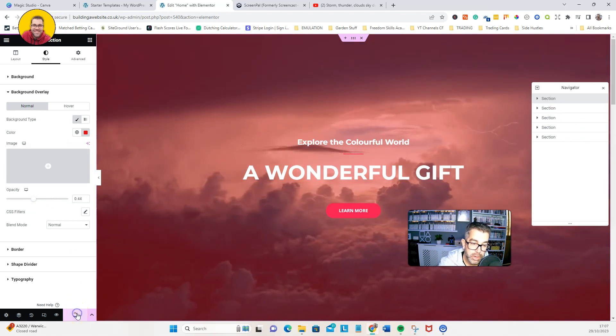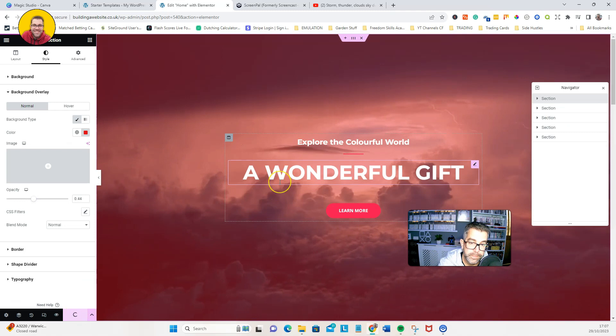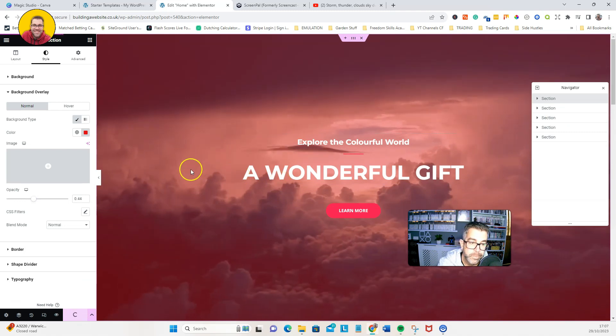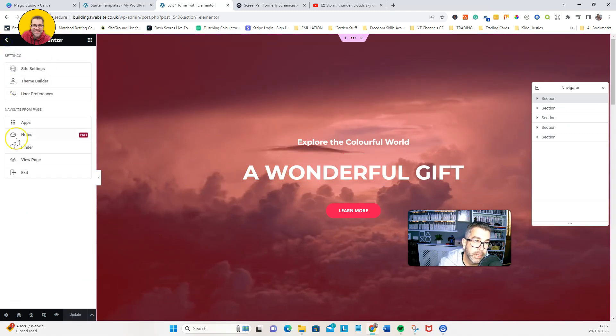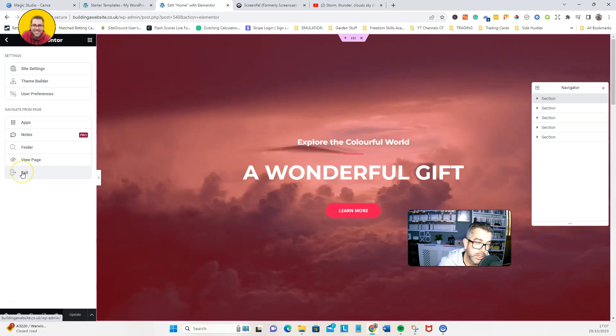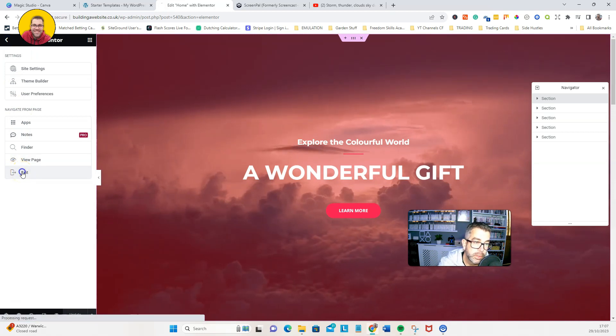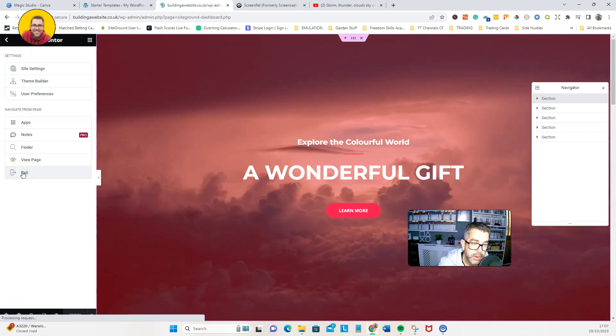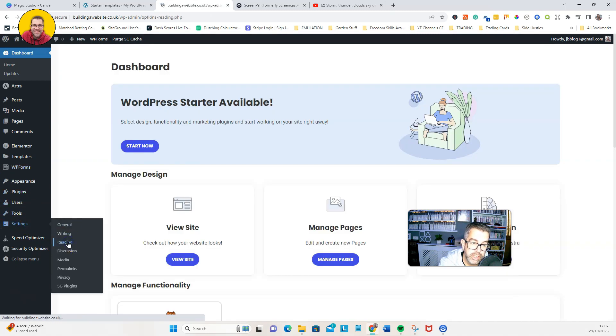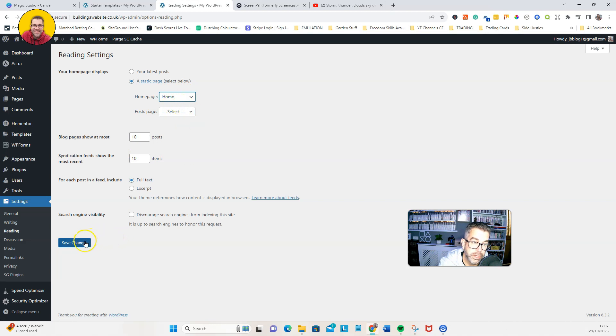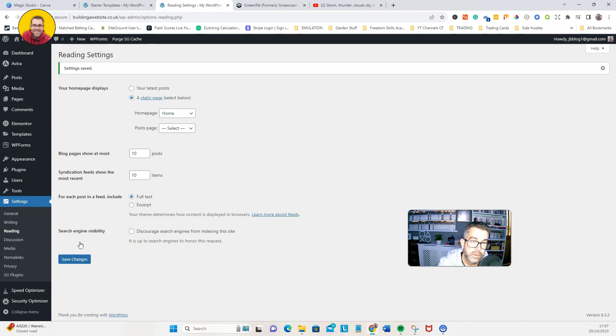So we go update and then we'll make that our main page. We're going to have a look at it as it would look in real. So we're going to exit out. I'm going to go down to settings, which is reading, and we're going to change our home page to that home page. Save.